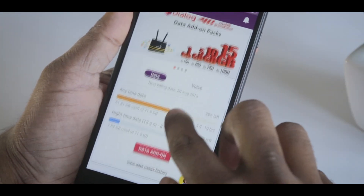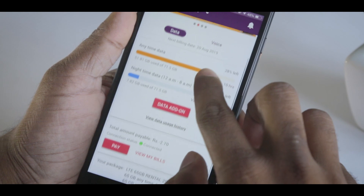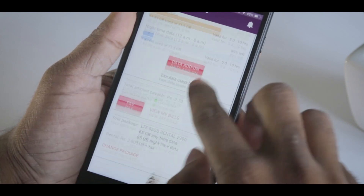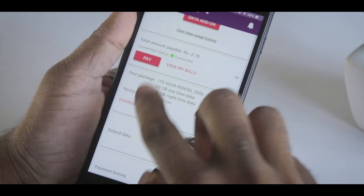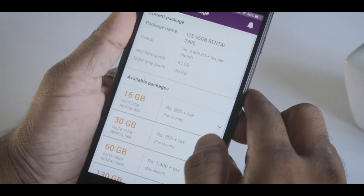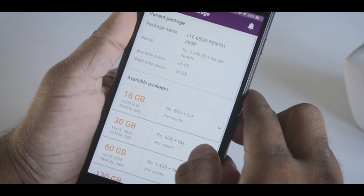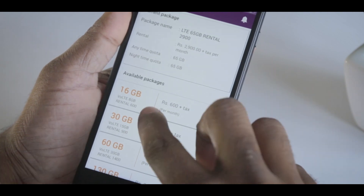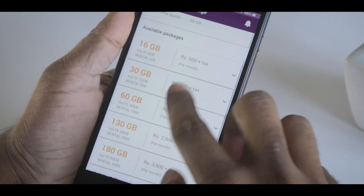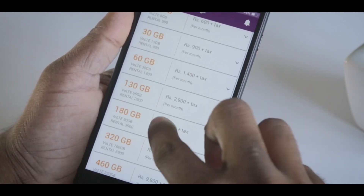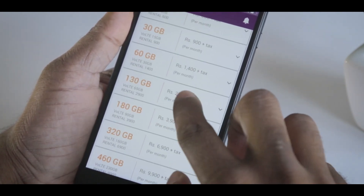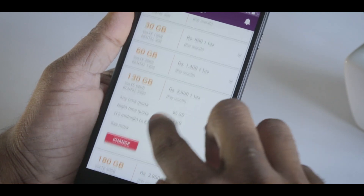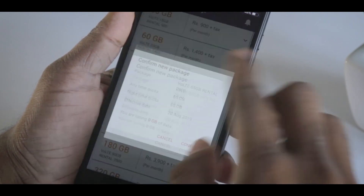Then, you can select the change package option for your home broadband connection.